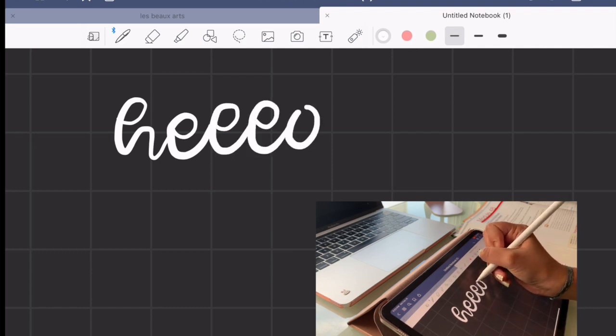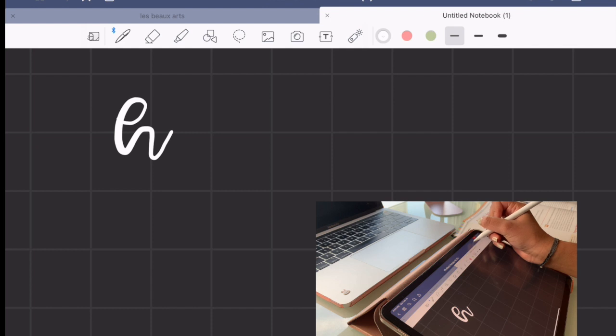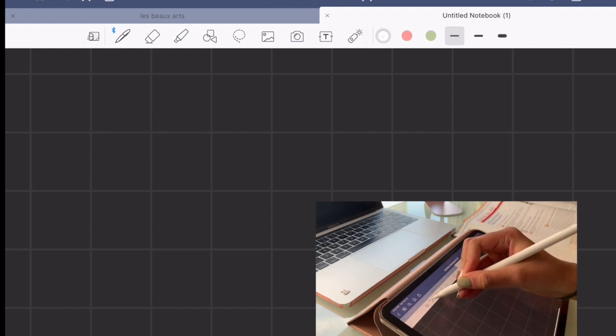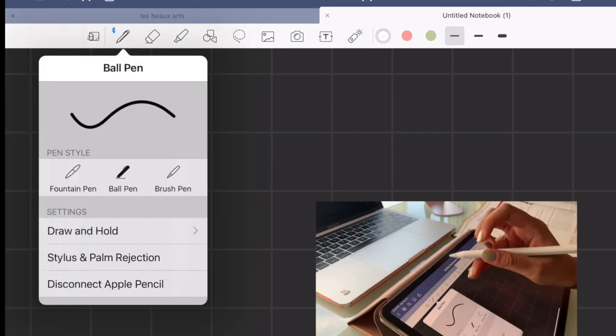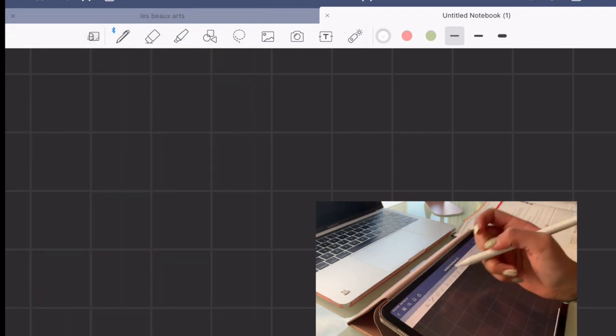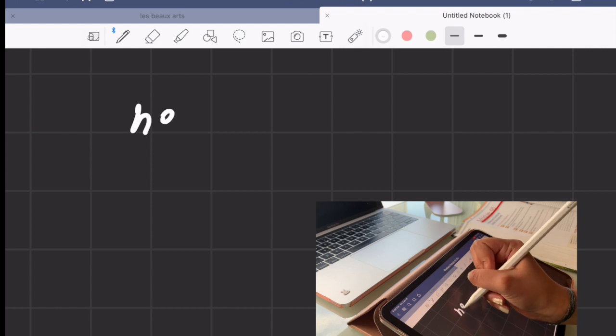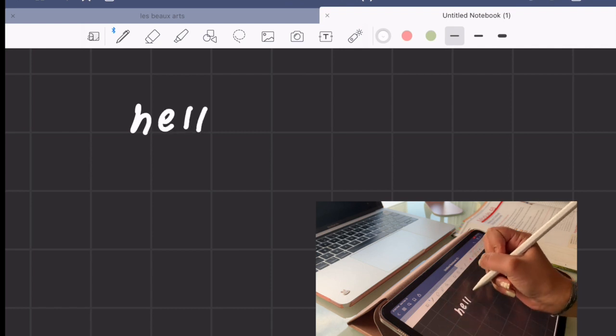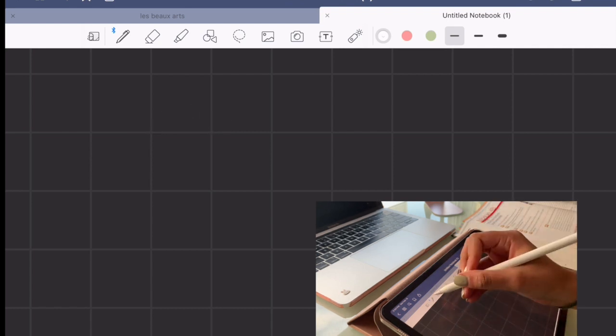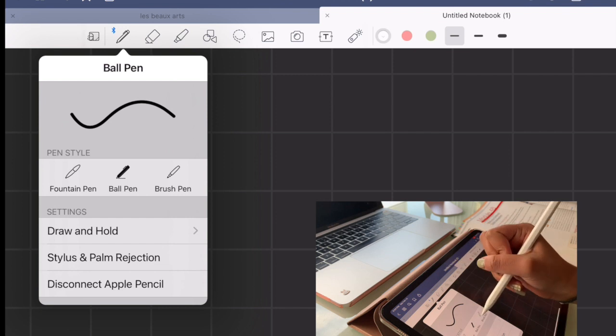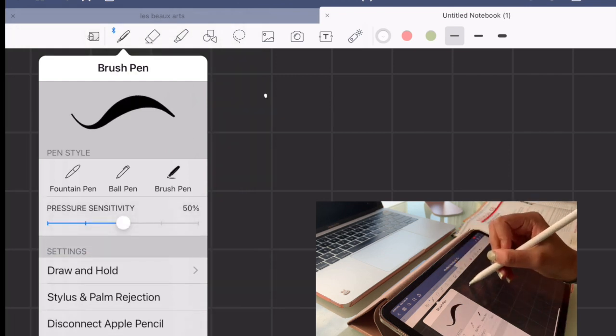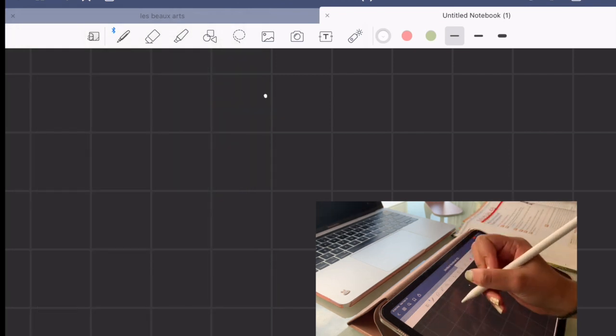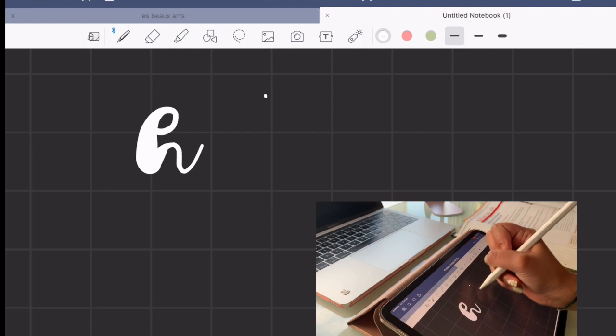The second pen is the ball pen, which is what I use almost half of the time. This is just a normal writing pen and I like to use it for all my text. The last one is a brush pen, which you can use for calligraphy.